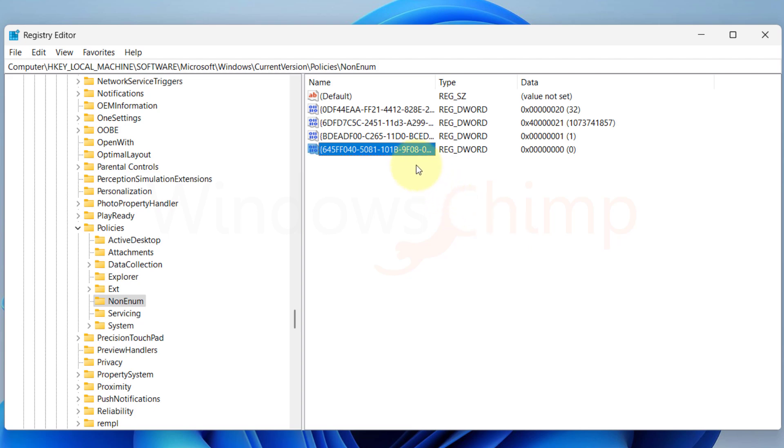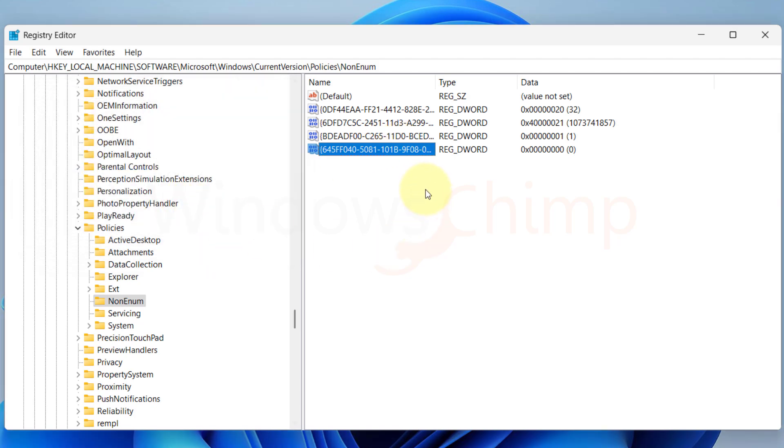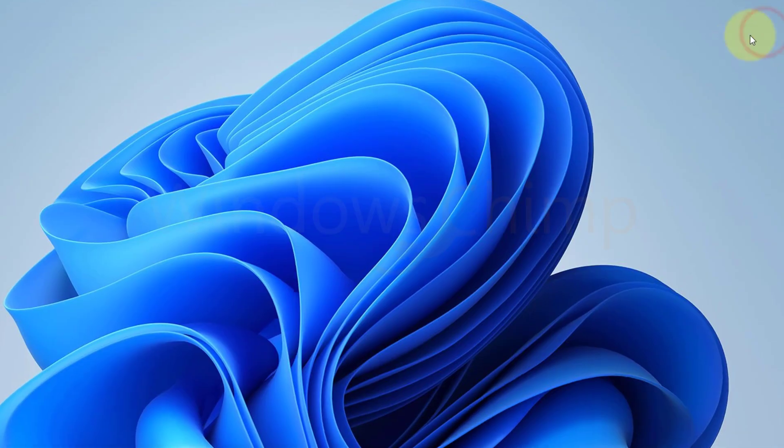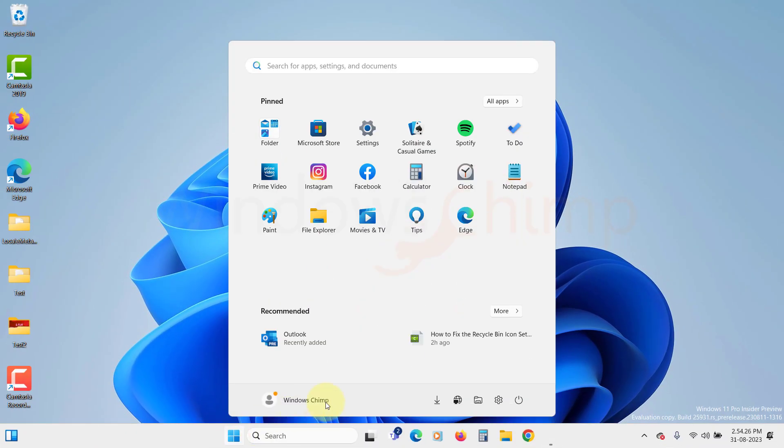Now double-click to open the value. Type 0 in the Value Data field. Click OK to save the changes. Close the Registry Editor and restart your computer. Now check if you can enable the Recycle Bin icon for the desktop.